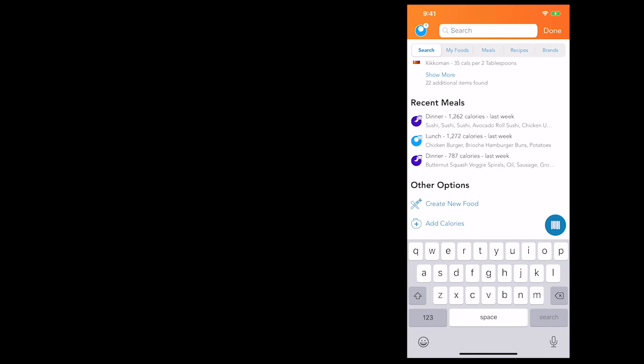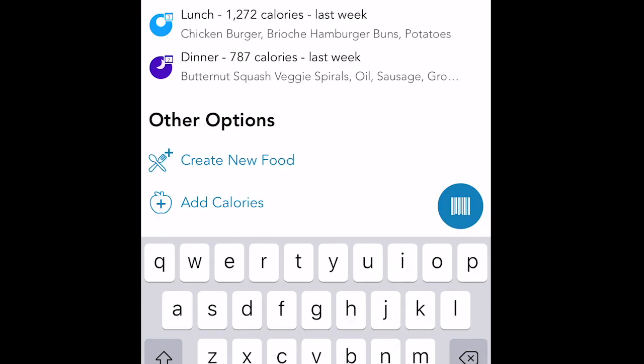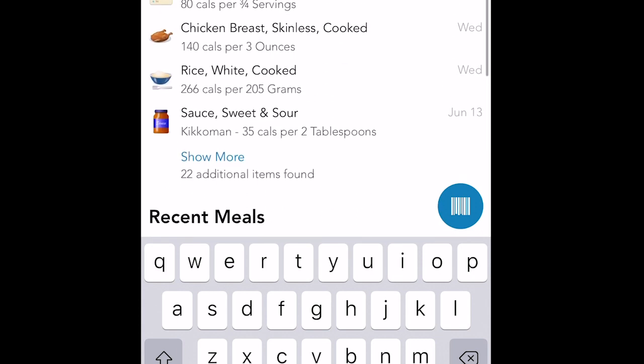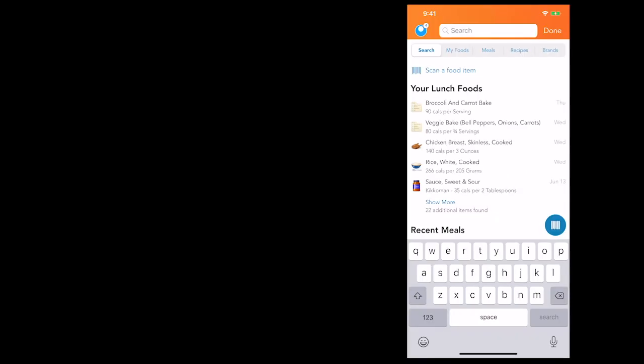In the bottom right corner, there's a little barcode button. You want to click that whenever you want to scan a barcode. That's probably one of my favorite features of these apps — if I bought a pre-made frozen dinner and I want to scan it, all I have to do is scan it. You can do this with things like sodas or other things where you just want the nutrition labels, especially if it's packaged.